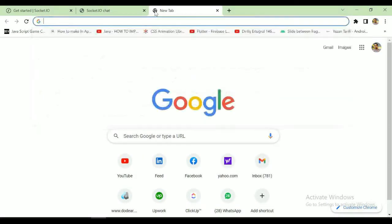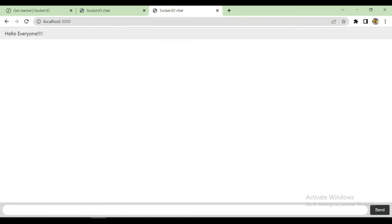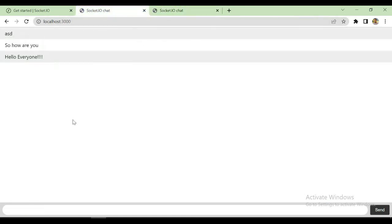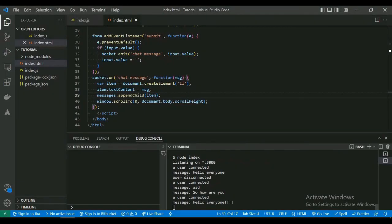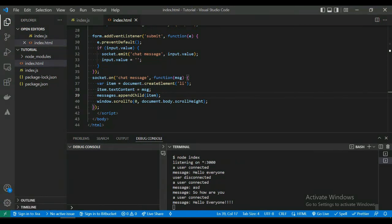Let's open another browser tab and run localhost 3000 to check. Whenever we send a message, the server generates an event and sends it back to every connected client — as you can see, both browser windows receive the message. That was the getting started lesson for Socket.IO. In the next tutorial we will learn about namespaces in Socket.IO. Thanks for watching and stay tuned for more videos.